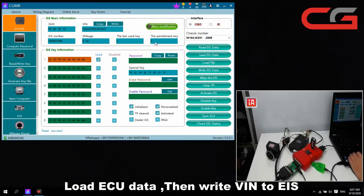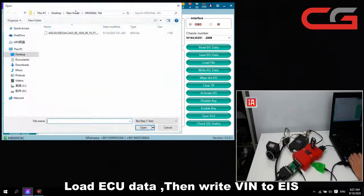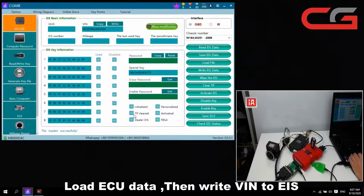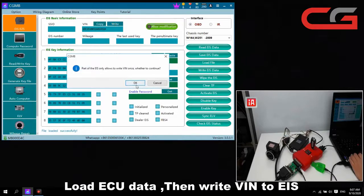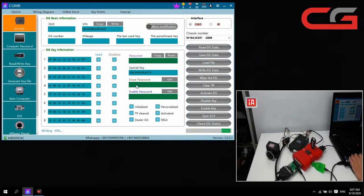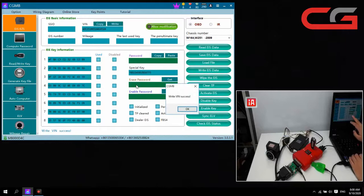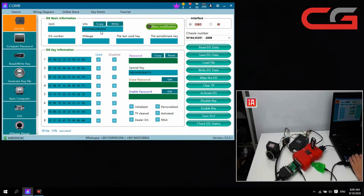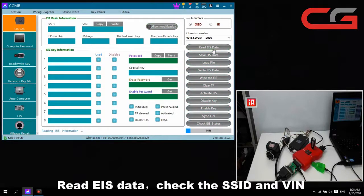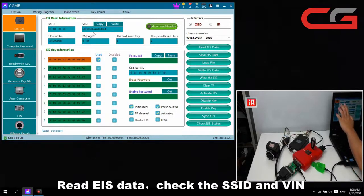Final step: load the issue date and open it. You can check the VIN here — it is not changed. Click OK. You need to change the SSD and the password, then add a key to activate the EIS, then write the VIN. We click OK. The VIN is 4324. We read the EIS state again. You can check the SSD changed, VIN, and password.